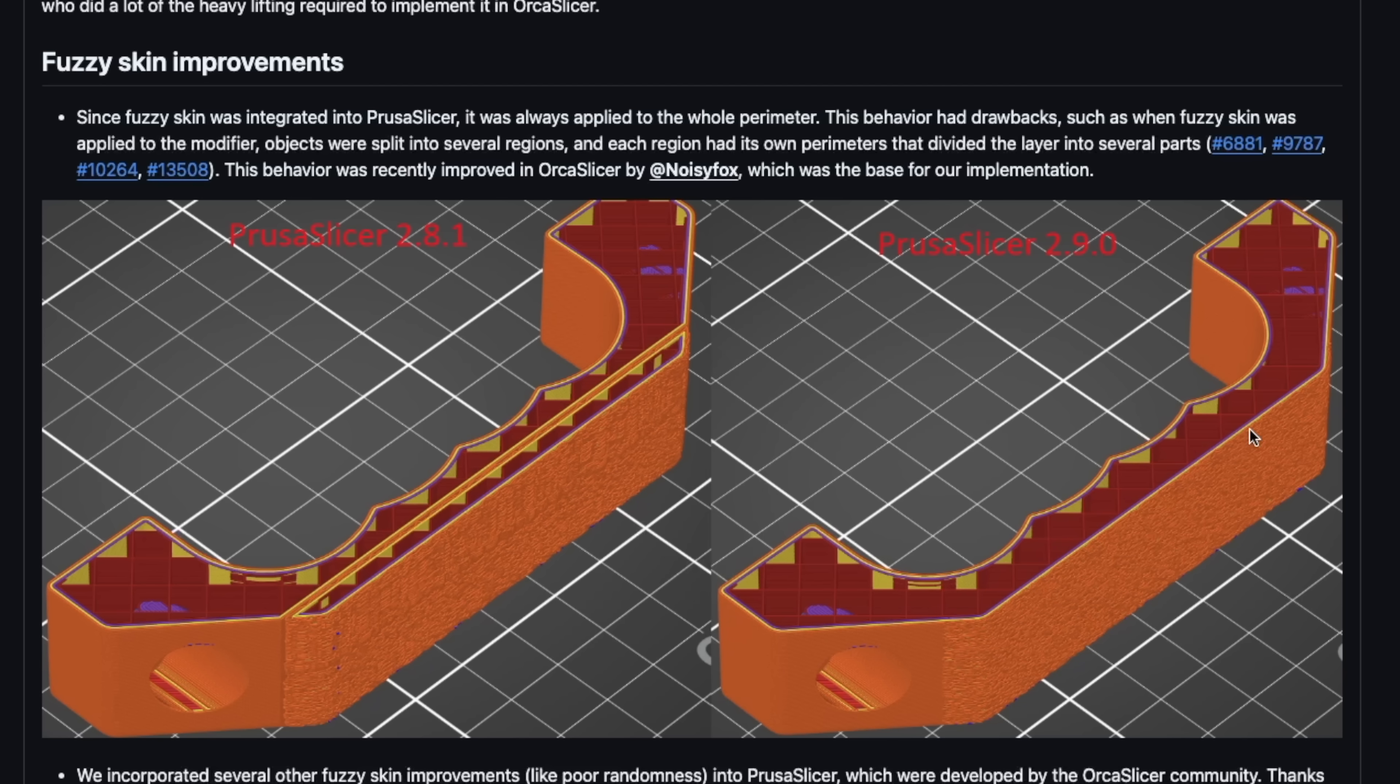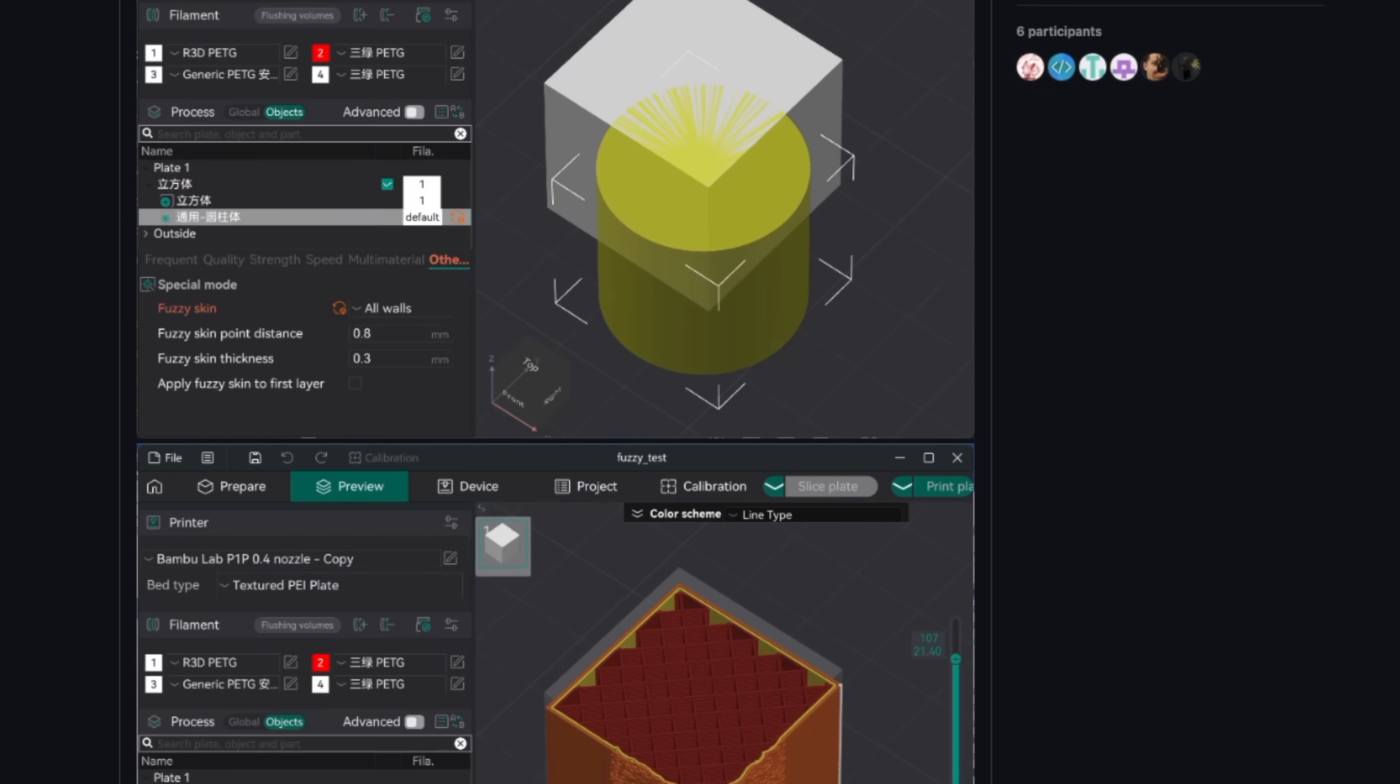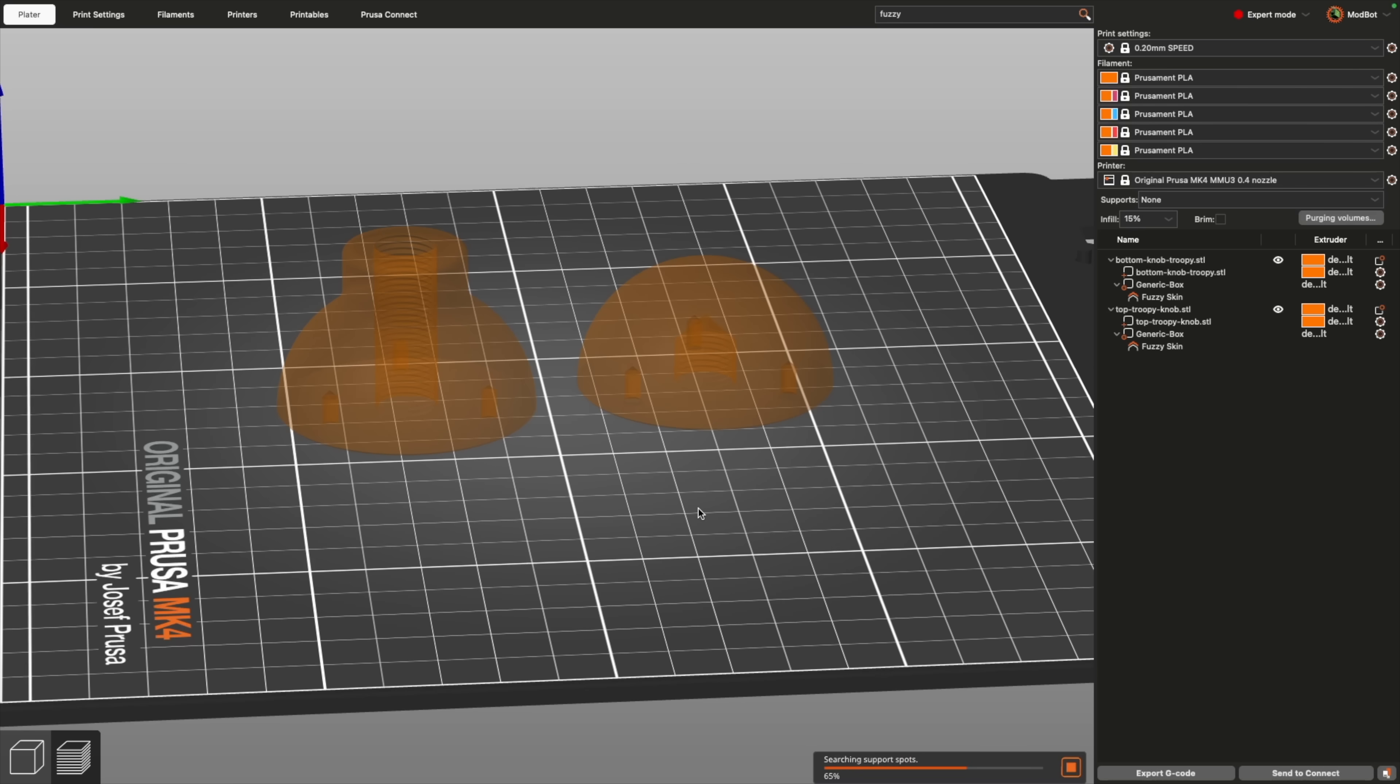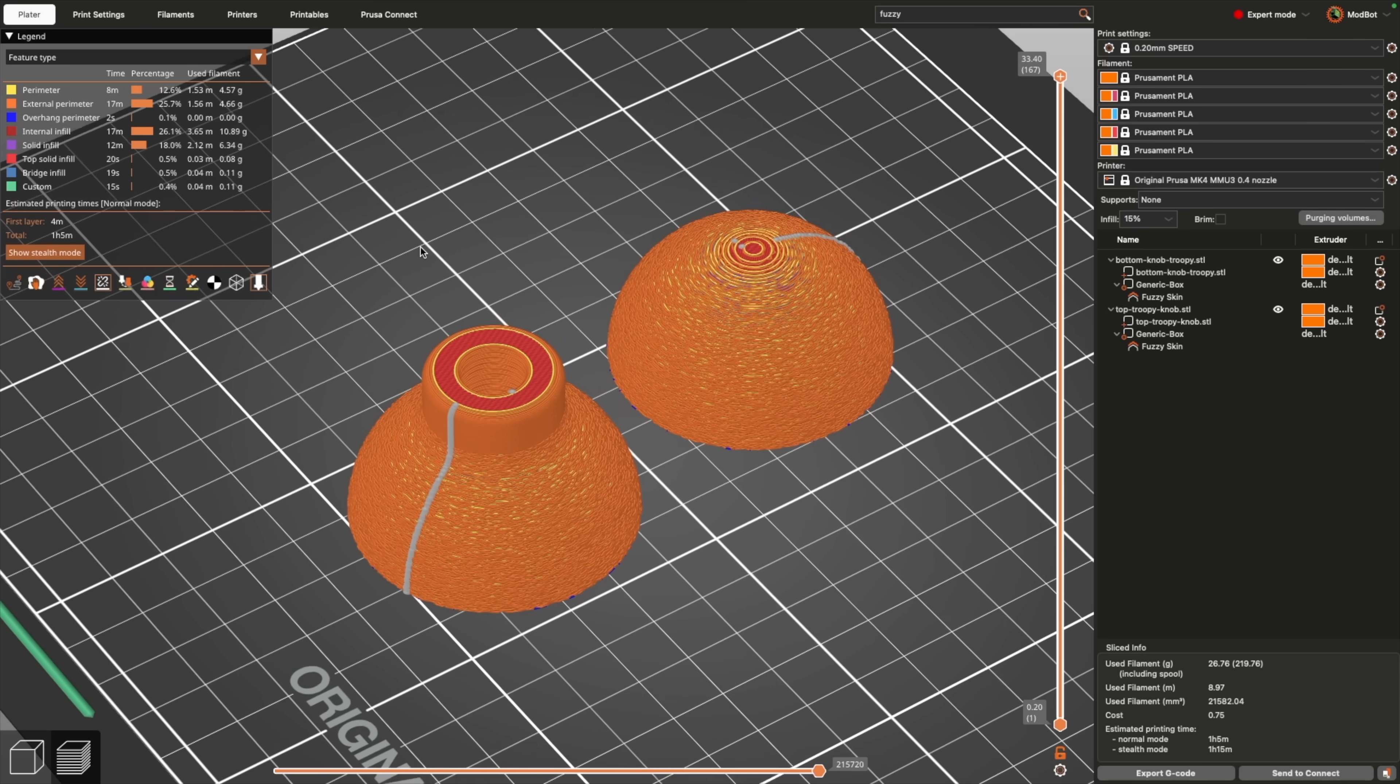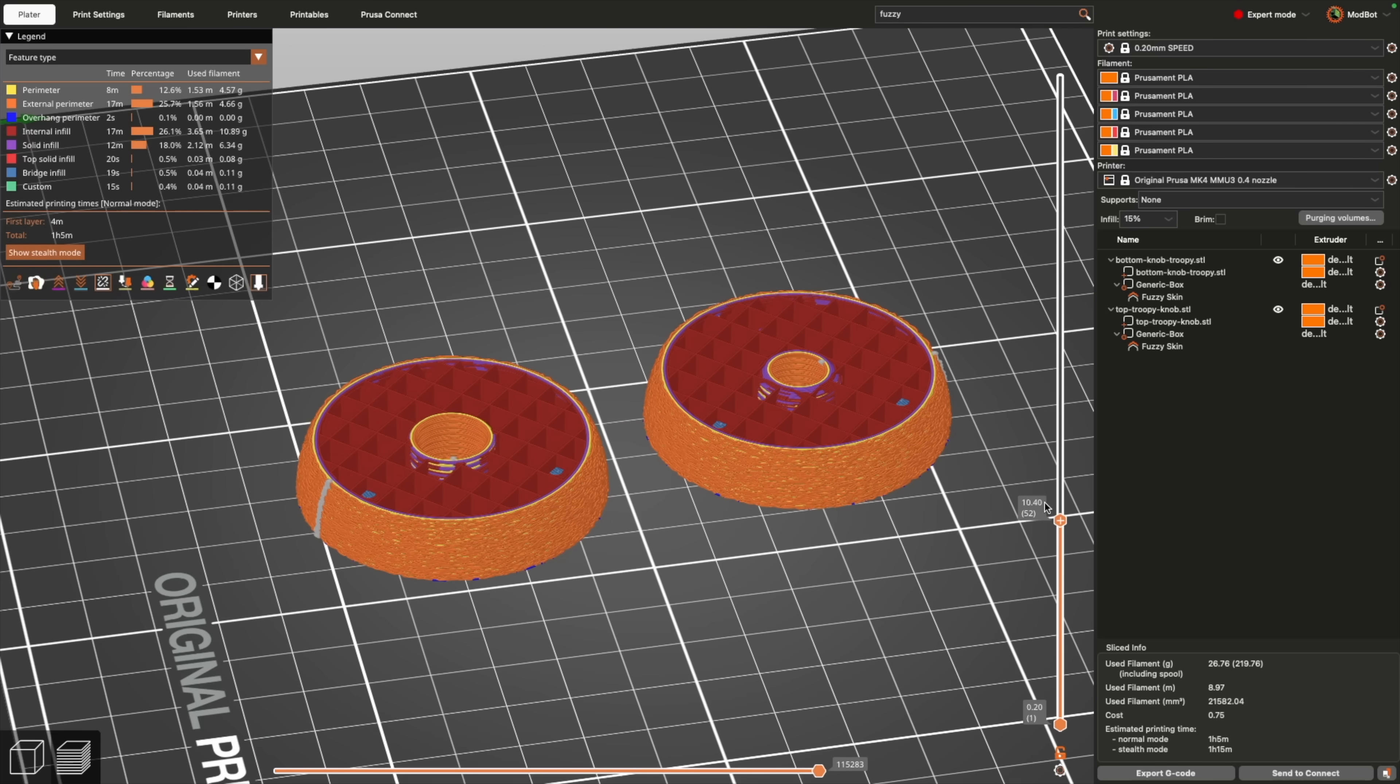This is another that was improved on by NoisyFox and OrcaSlicer, and the team used that as the basis for their implementation. The result is a much cleaner way of defining fuzzy skin sections using modifiers and the removal of the previous method of splitting the body into multiple perimeter segments.